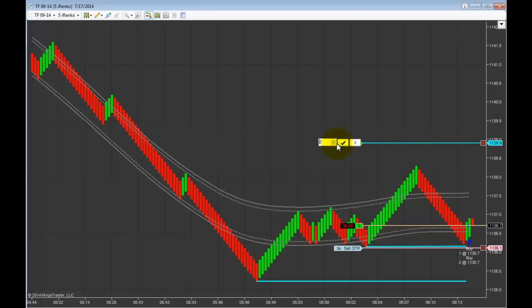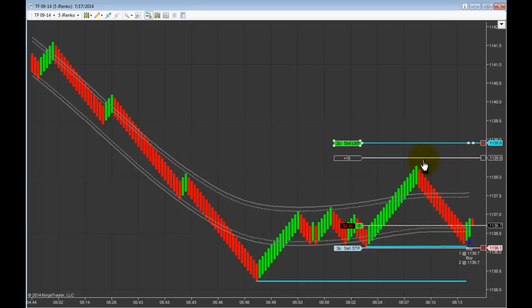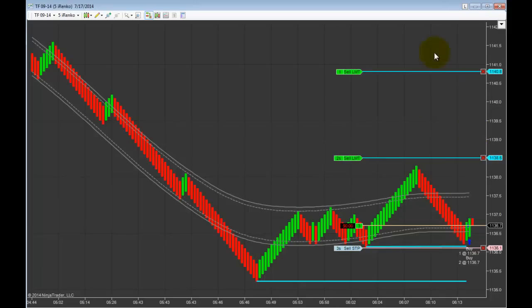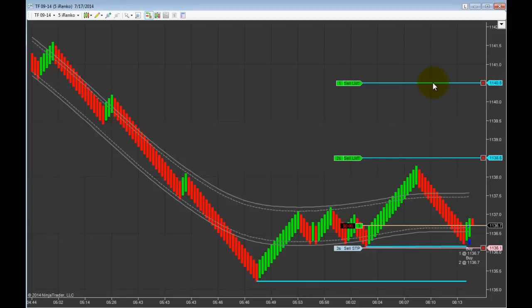I decided to take this trade since the bands had started to upturn. The market had built a level of recent price support and this most recent price pullback tested that recent price support. I decided to buy the first positive candlestick close after price had pierced through the bottom of the iBands and had now closed positive.